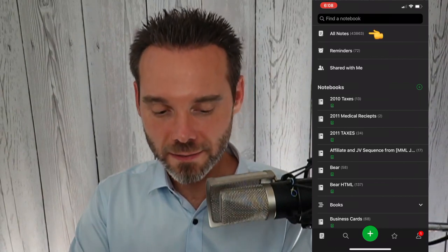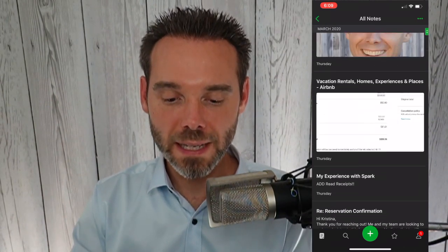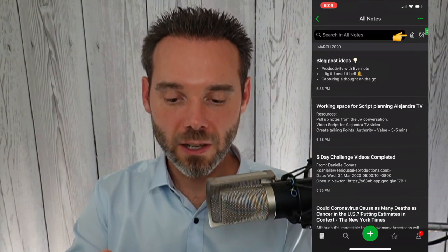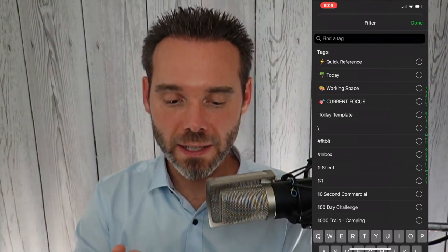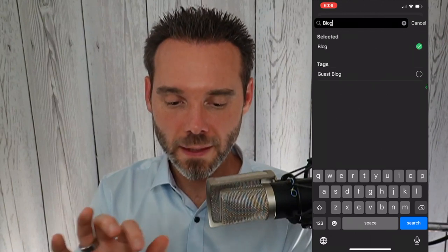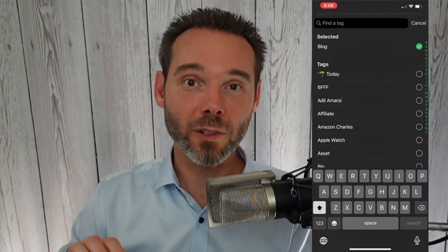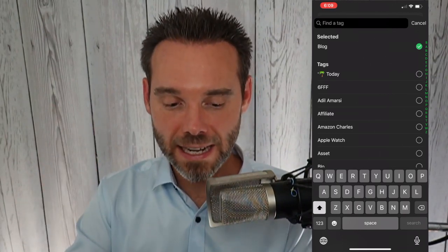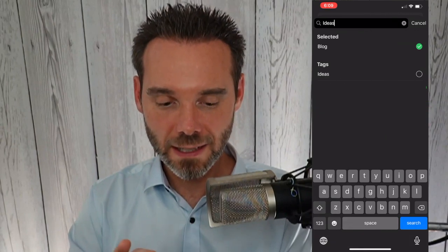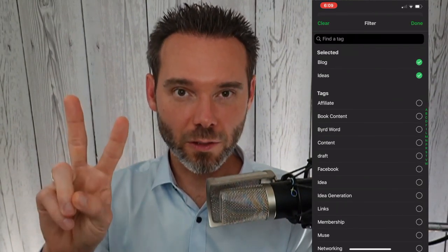The who, what, where, why makes it easy to figure out what the tag should be — it doesn't mean you need four tags every time. 'Blog' and 'ideas' are all we need to pull this up whenever we'd like. To pull up notes later based on tags, go to the All Notes section, click the tag icon next to the search field, search for 'blog,' filter by a second tag like 'ideas,' and click Done. That's how simple it is to search for a note using tags.